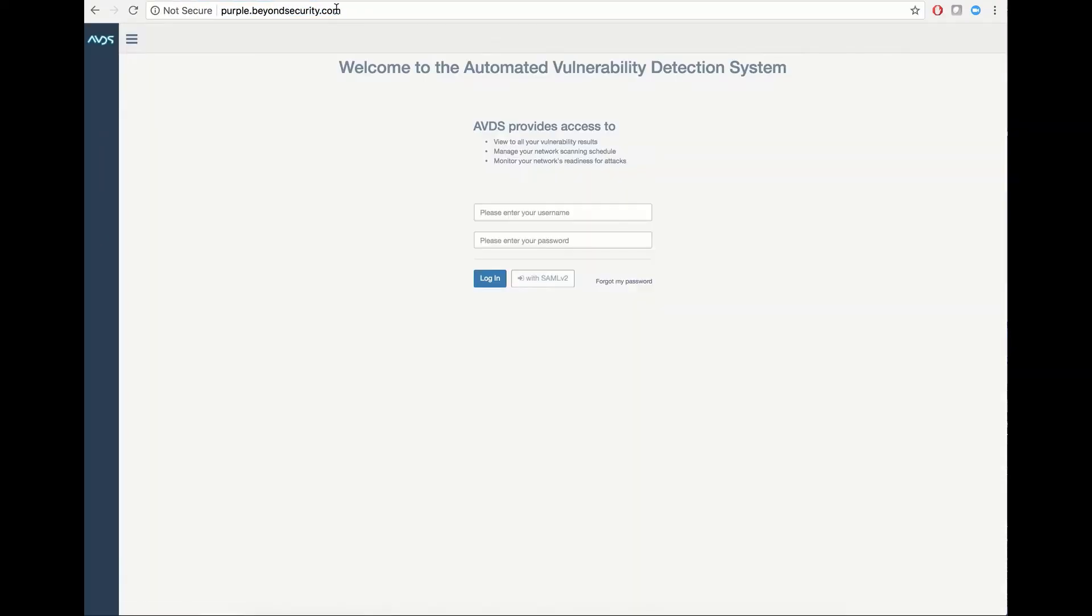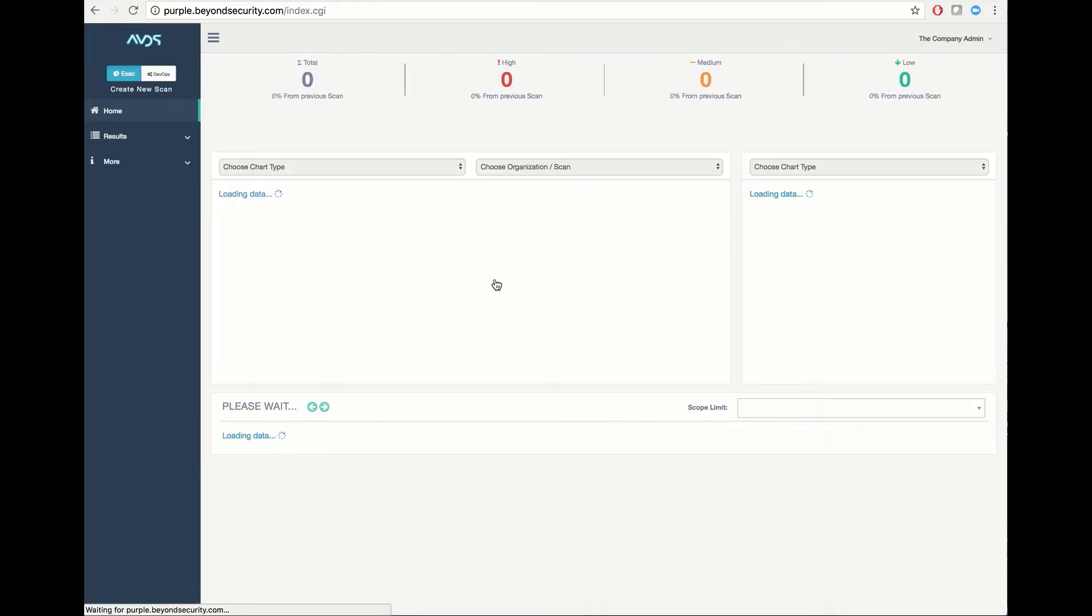To access your dashboard, navigate to the domain or IP address of your information server, then enter your username and your password, and click Login.